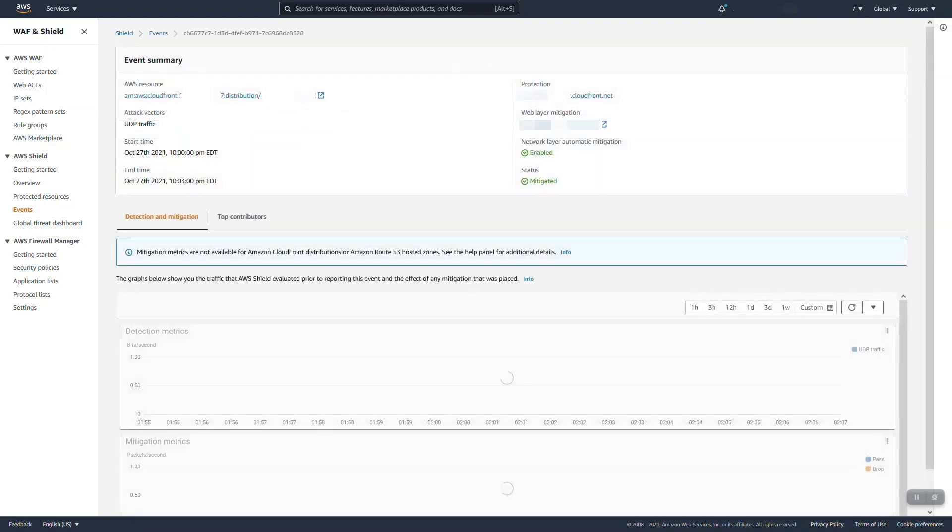Once the event has been mitigated and completed it will switch over to mitigated. Along the way you'll be able to open that event itself and get more details regarding what's occurring. So again I get the distribution in question, the attack vector, start and end time as applicable...